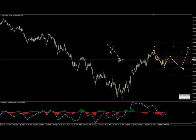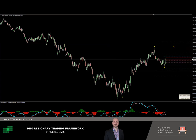Either way, for me the whole thing is about positioning myself in the direction with higher probabilities. We will never pinpoint the exact analysis in terms of valid waves as it's happening. For those familiar with the theory, we adjust counts all the time. I'm not using Elliott waves 100% by the book — I use it as part of my analysis within the DTA discretionary trading framework, looking at these setups from different angles.